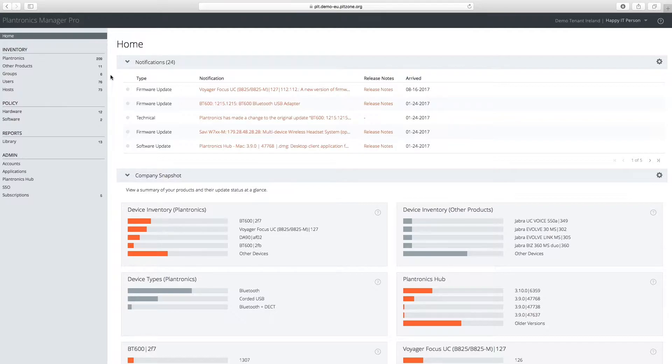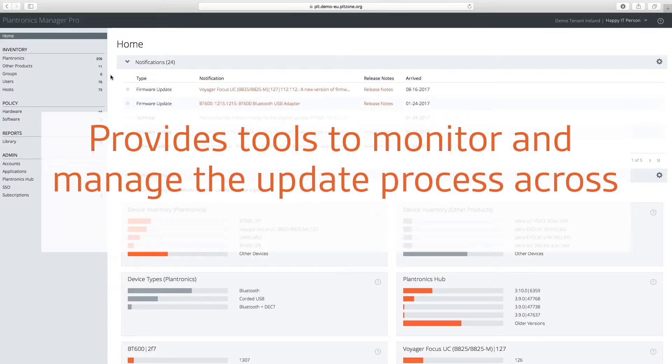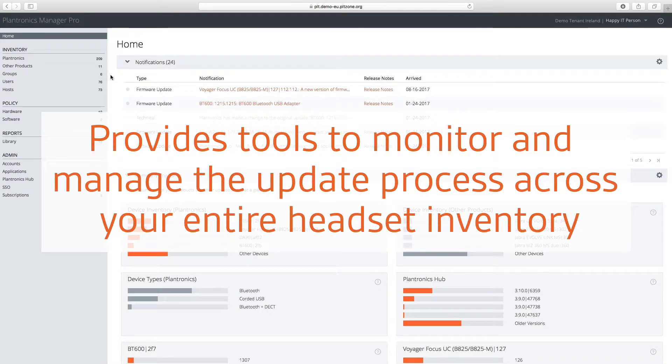Plantronics Manager Pro is a subscription-based software as a service that provides tools to monitor and manage the update process across your entire headset inventory, regardless of user location.